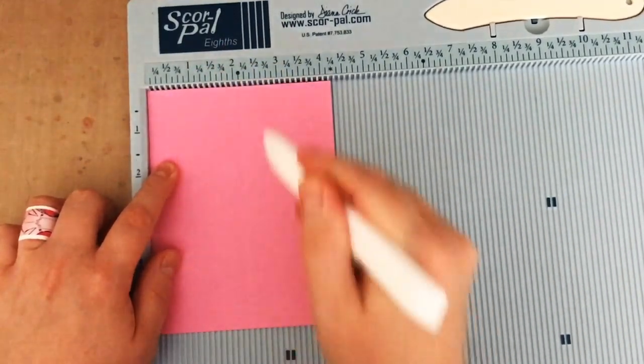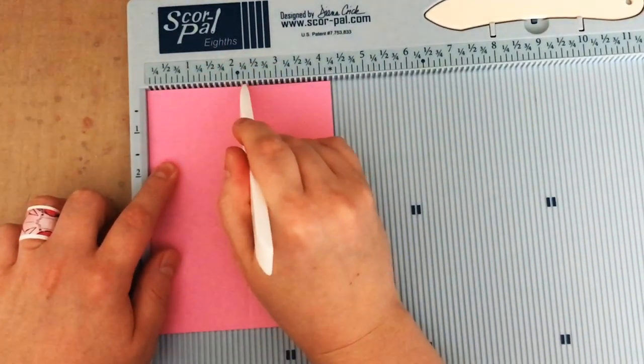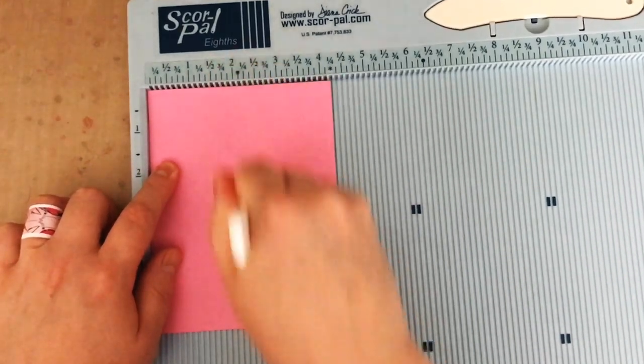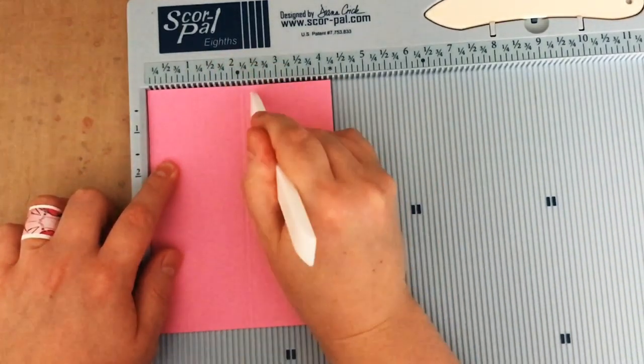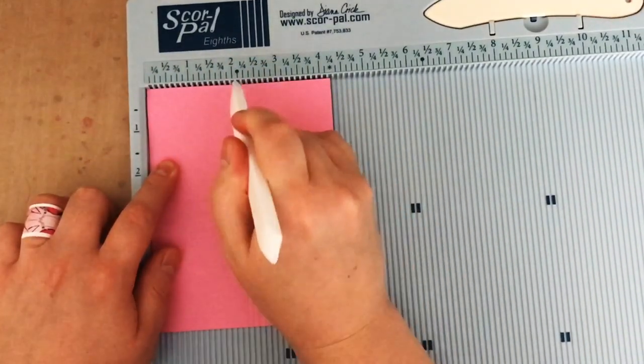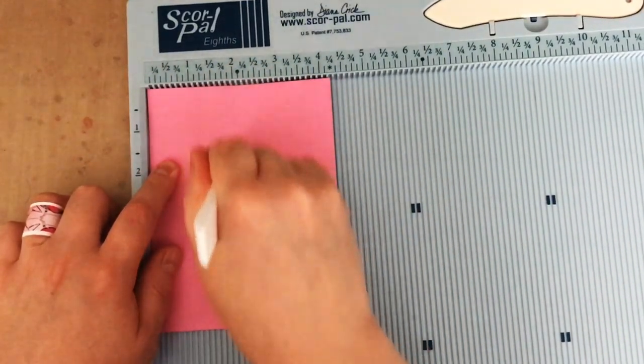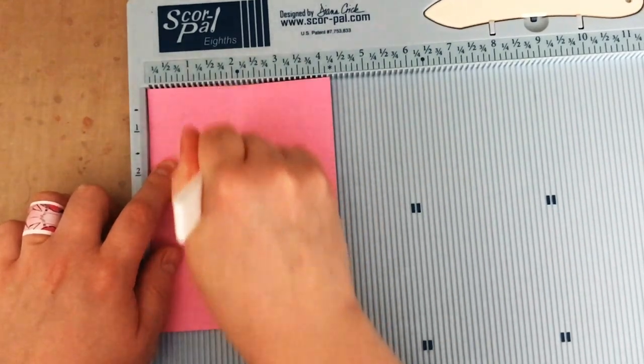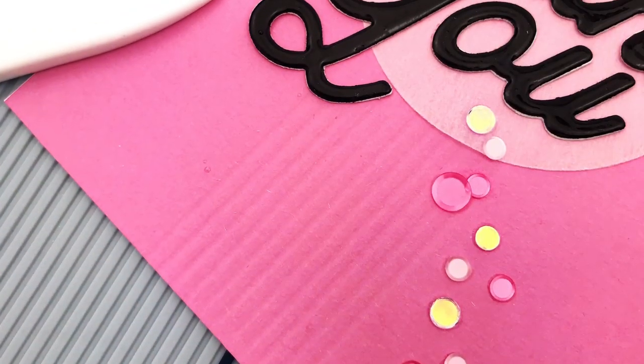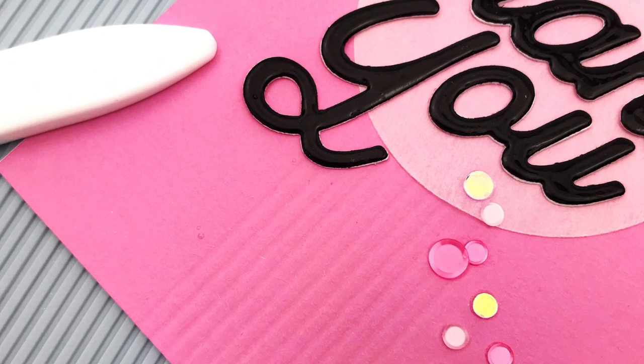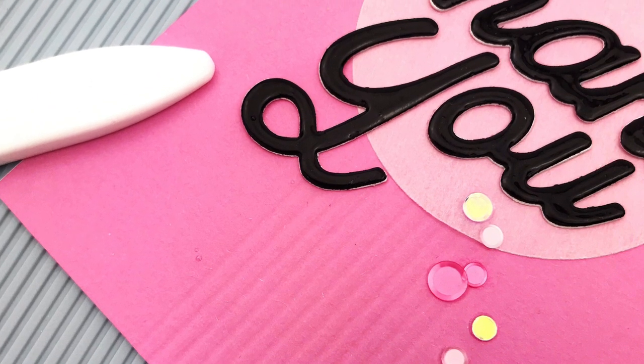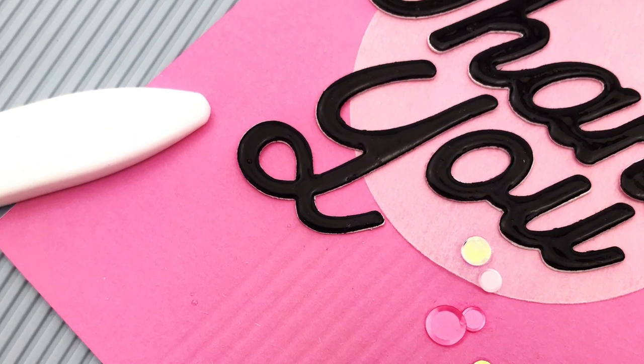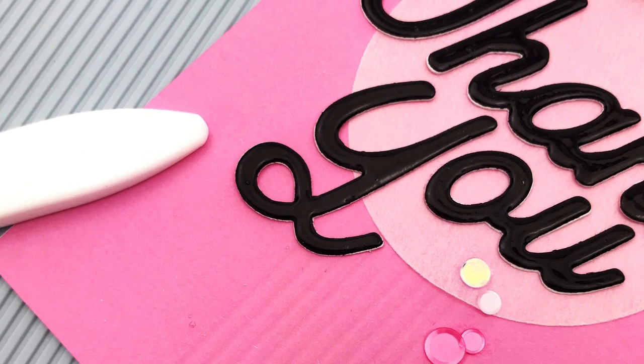I've got this piece of card stock cut to 4 1⁄4 by 5 1⁄2 and my score pal that I'm using actually has the measurement marked that has 2 1⁄8 which is the middle marked with a little dot. So I'm going to start scoring there and then score out by 1⁄8 of an inch on each side and I've got this great group of scored lines which just gives my card a little bit of extra something.